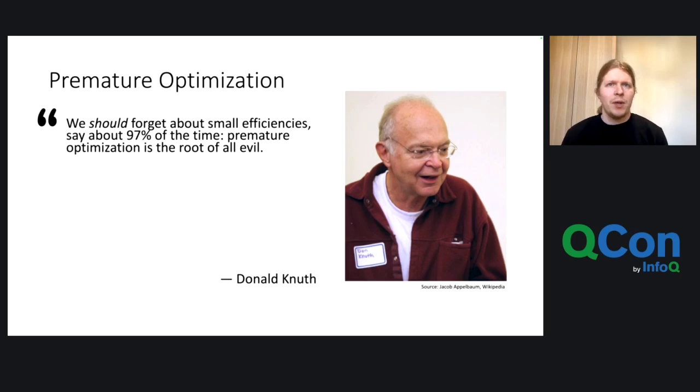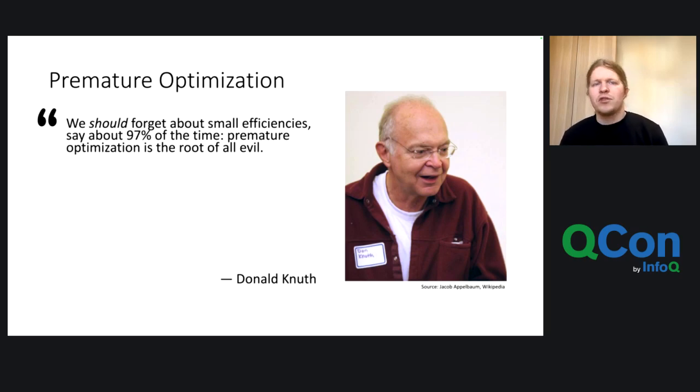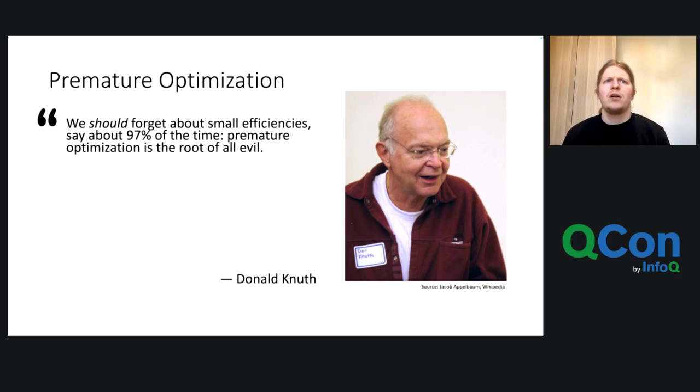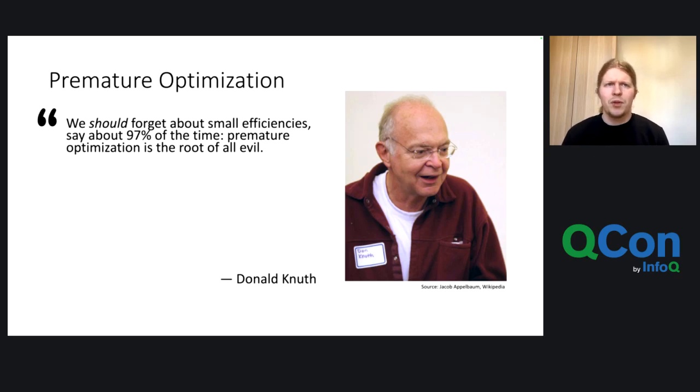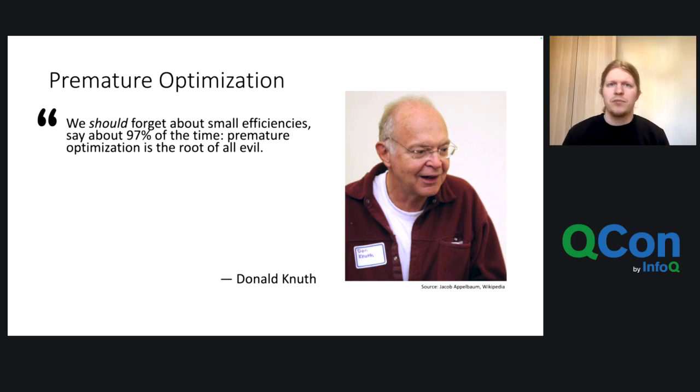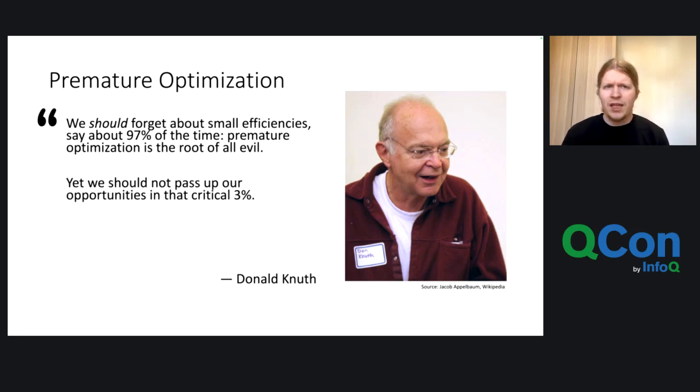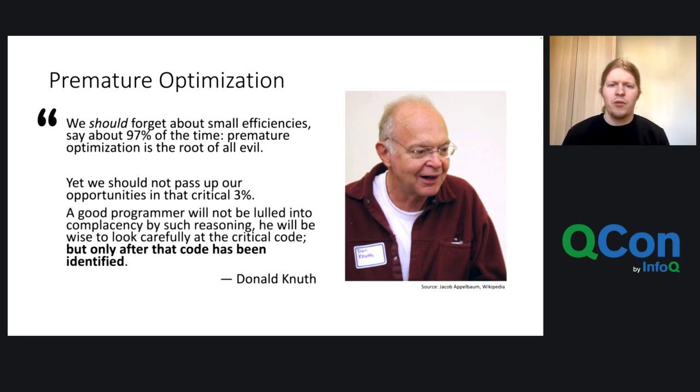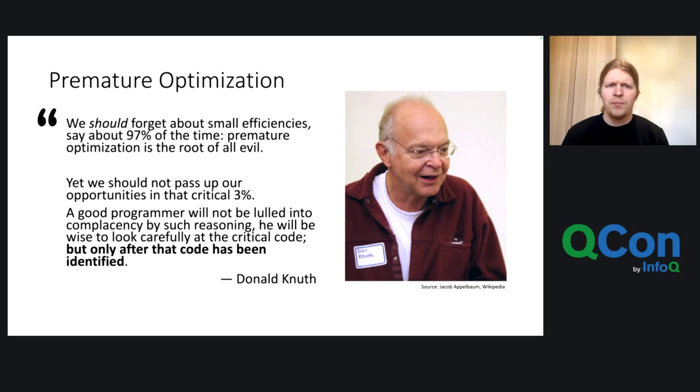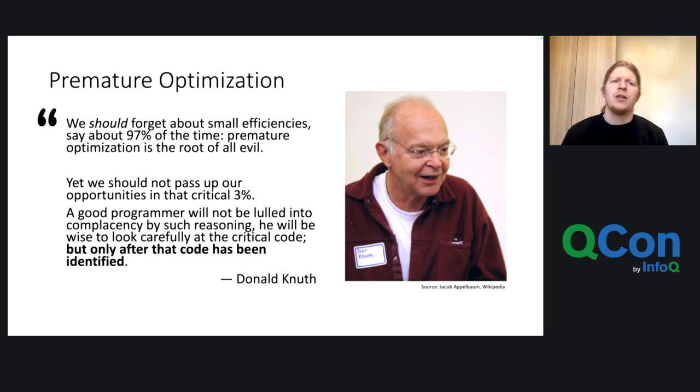So the server just couldn't handle that many connections and that many participants that wanted to participate in the quiz. And now I came back to Donald Knuth's original quote, which was a bit longer. It was originally, we should forget about small efficiencies, say about 97% of the time, premature optimization is the root of all evil. He wrote further, yet we should not pass up our opportunities in the critical 3%. A good programmer will not be lulled into complacency by such reasoning. He will be wise to look carefully at the critical code, but only after that code has been identified.